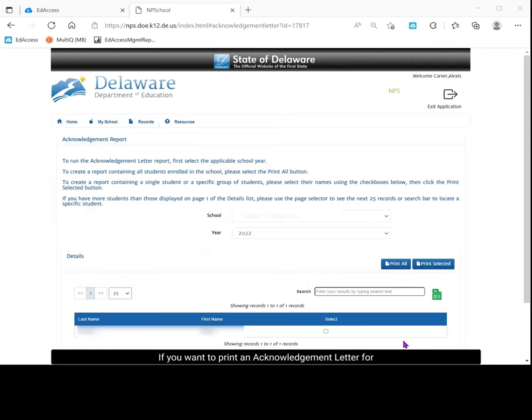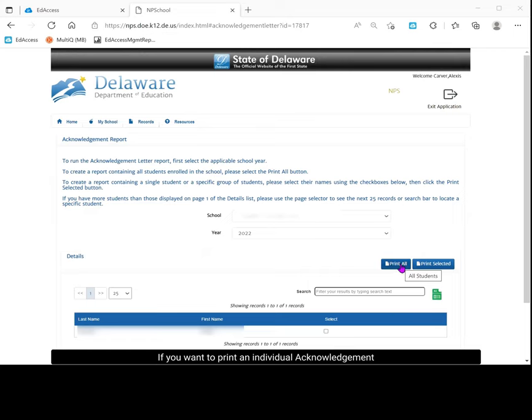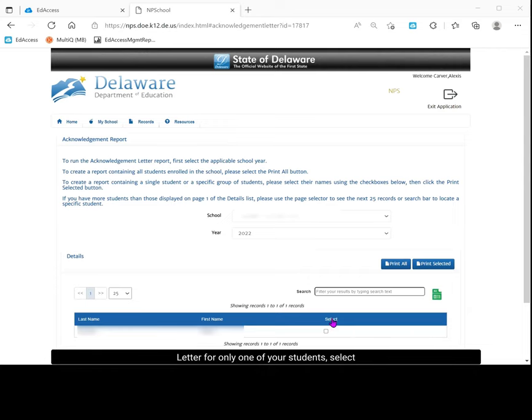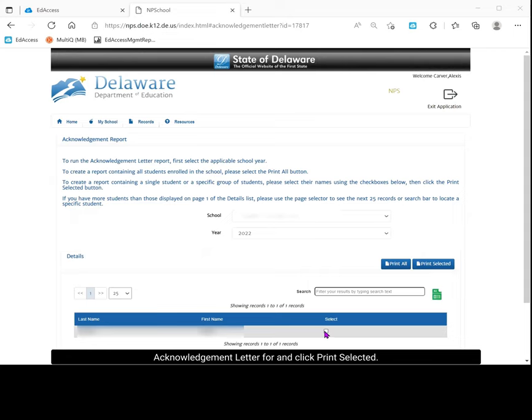If you want to print an acknowledgement letter for all of your students, you can click print all. If you want to print an individual acknowledgement letter for only one of your students, select the one that you want to print the acknowledgement letter for and click print selected.